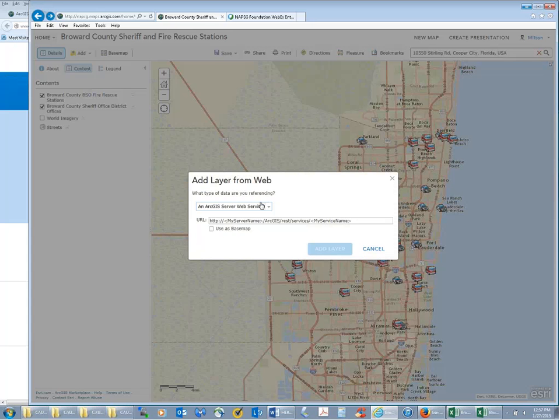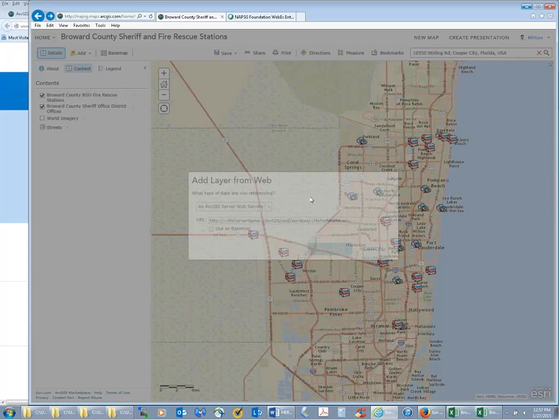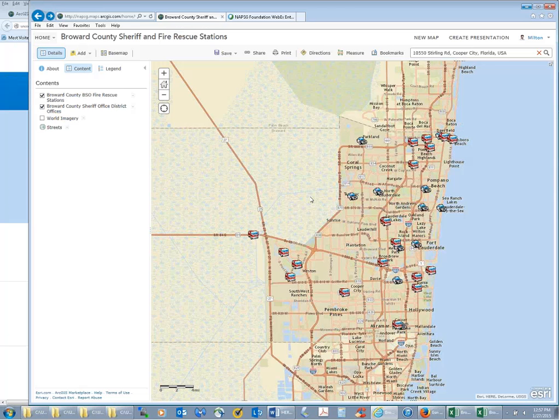Another question: with addresses, do you need an alias file? The alias file is exactly what I was referring to when I mentioned alternative address names. If you have it, that's just going to help you improve your geocoding.